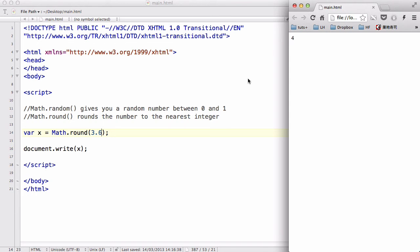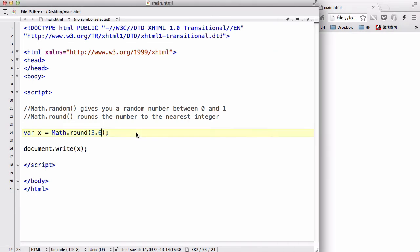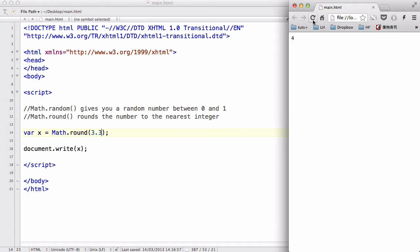It's going to return 4 because, hopefully you already know, if you round a number to the nearest integer and it's bigger than 3.5, it's going to go to the next number, which in this case is 4. And if it's smaller than 0.5, say for example 3.3, it's going to cut anything after the dot and give you 3.